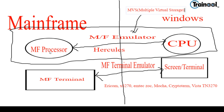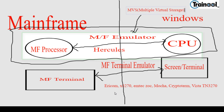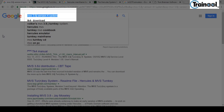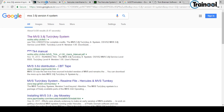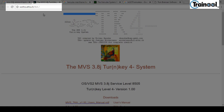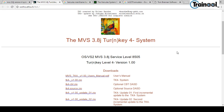The first step is that the mainframe processor and Windows processor have to be synced. For that, I'll go to my browser and type MVS 3.8j version 4 system. You can see this first link — it is wotho.etsz.ch/tk4-